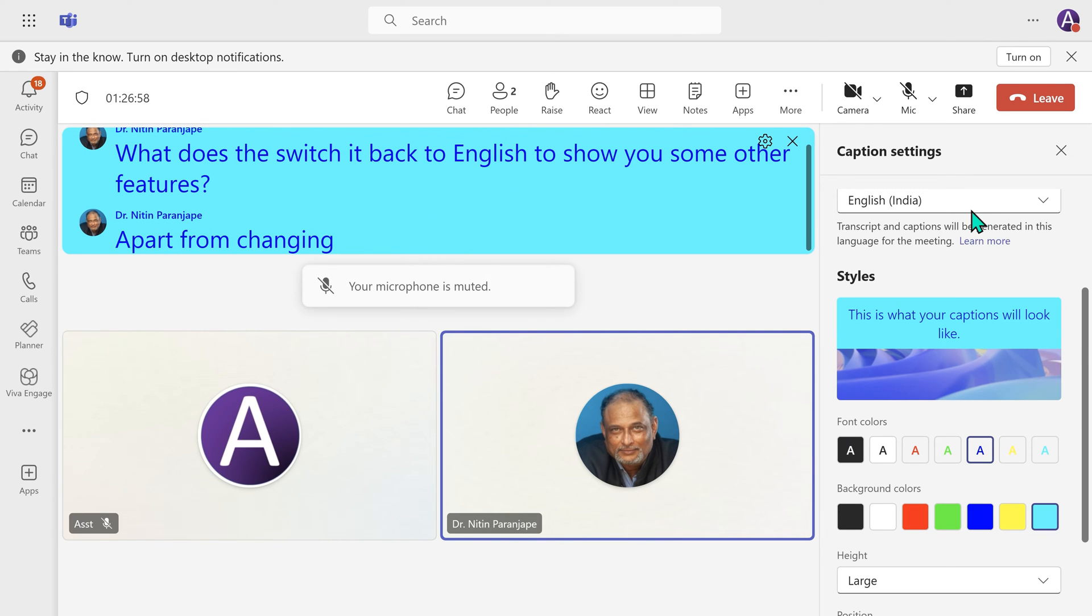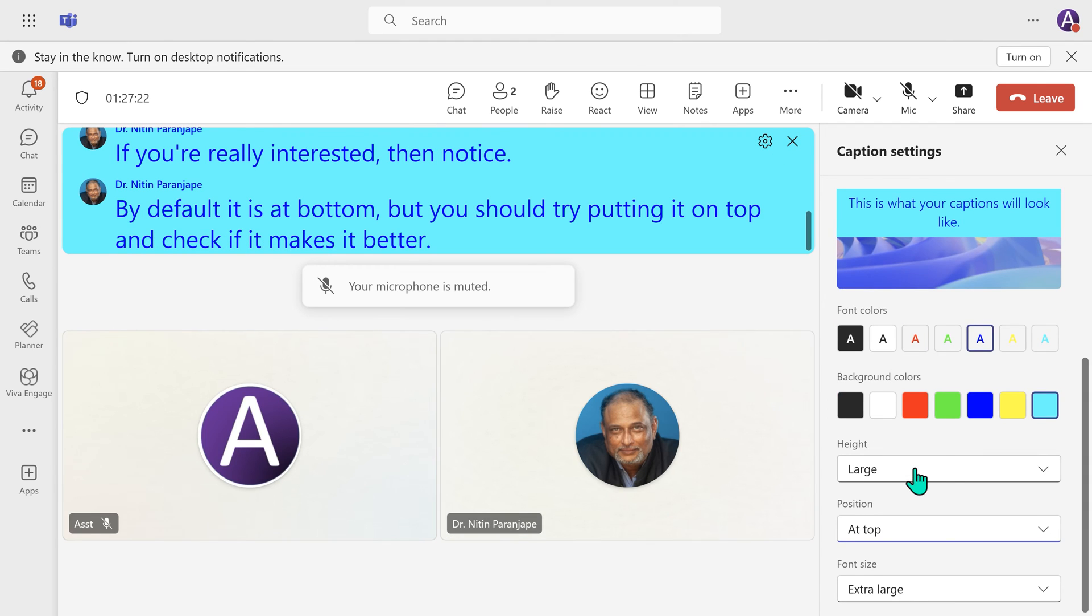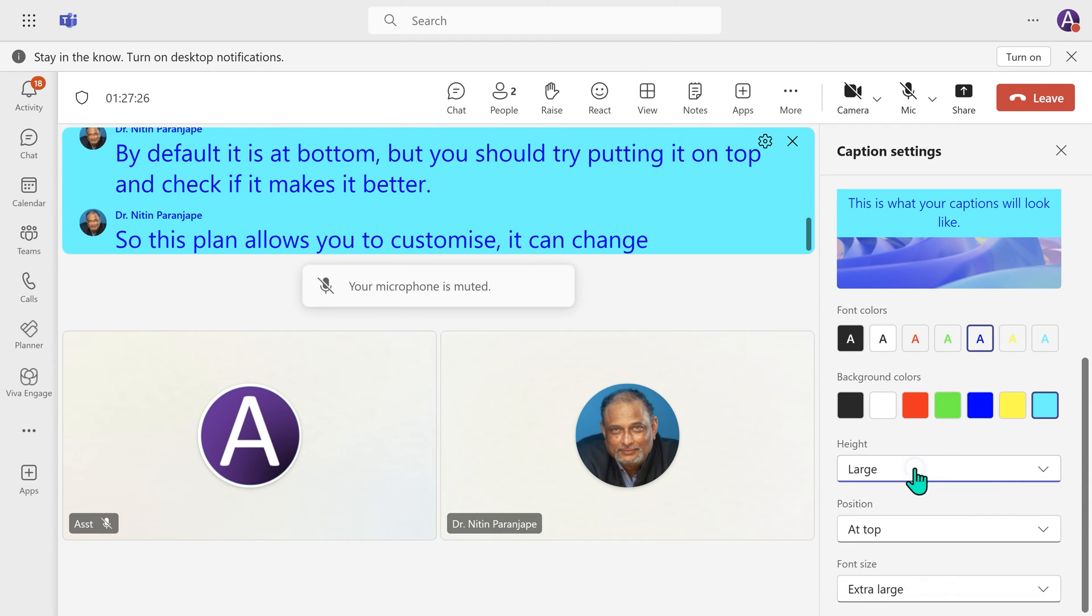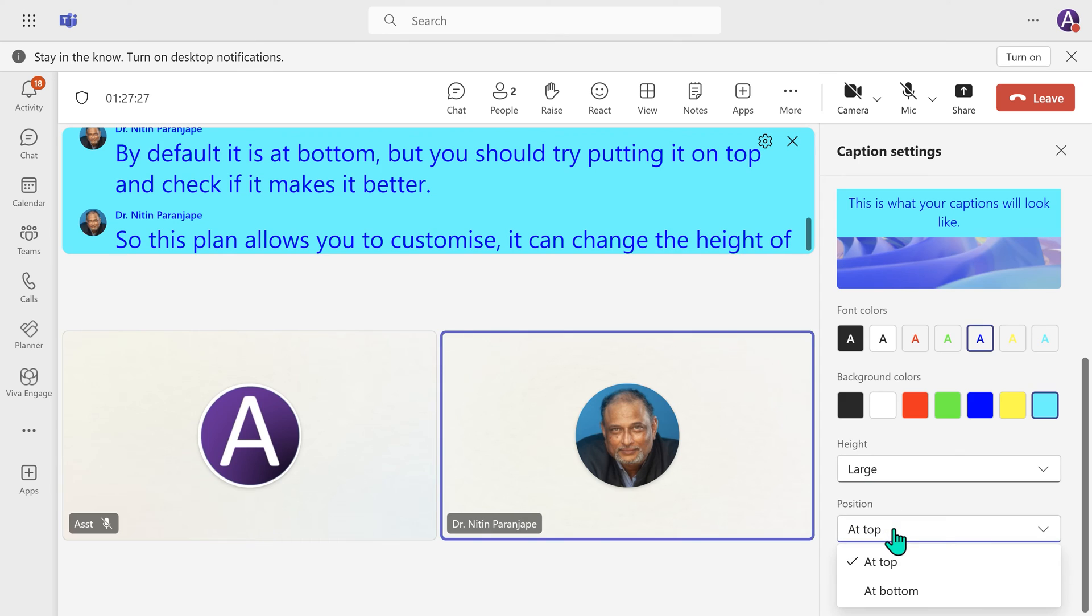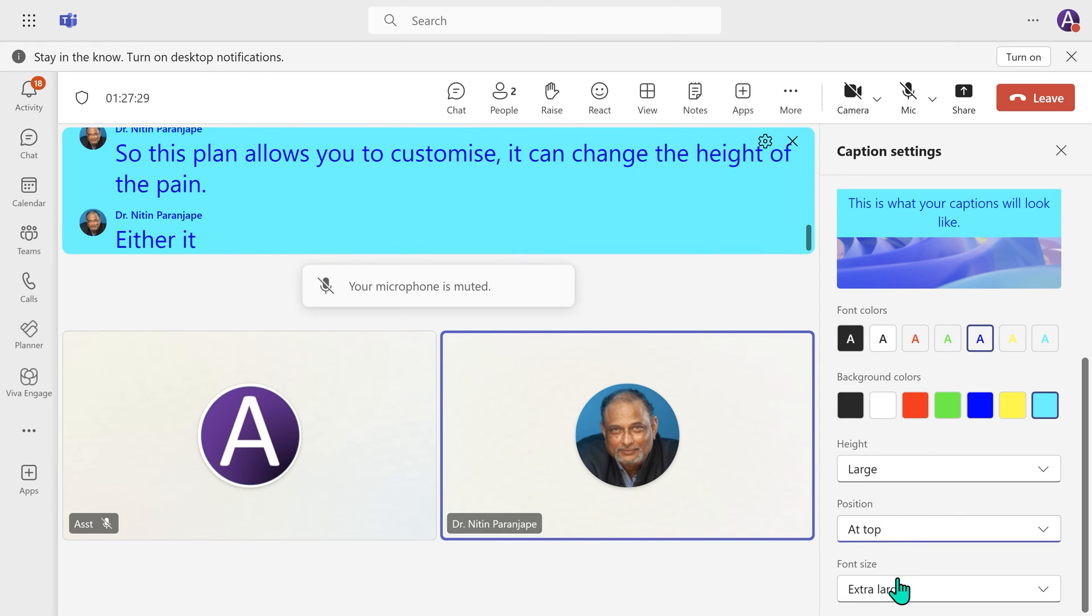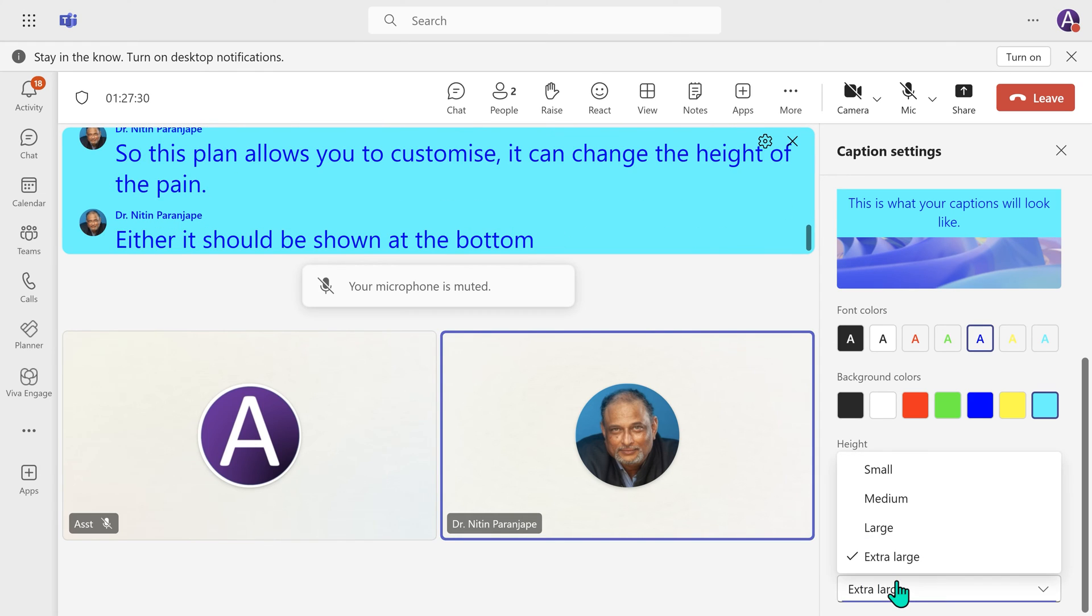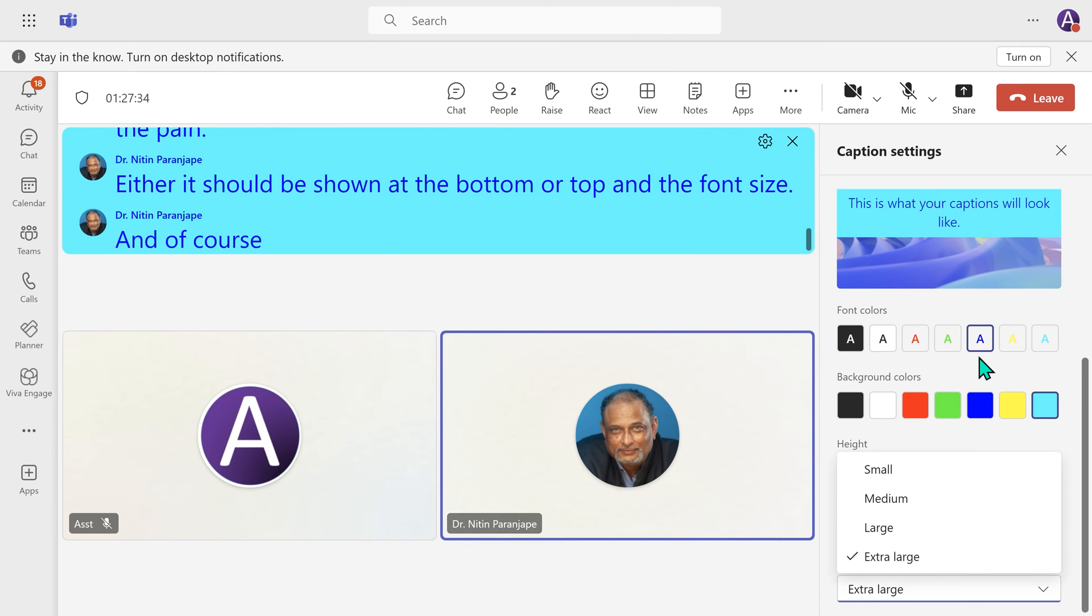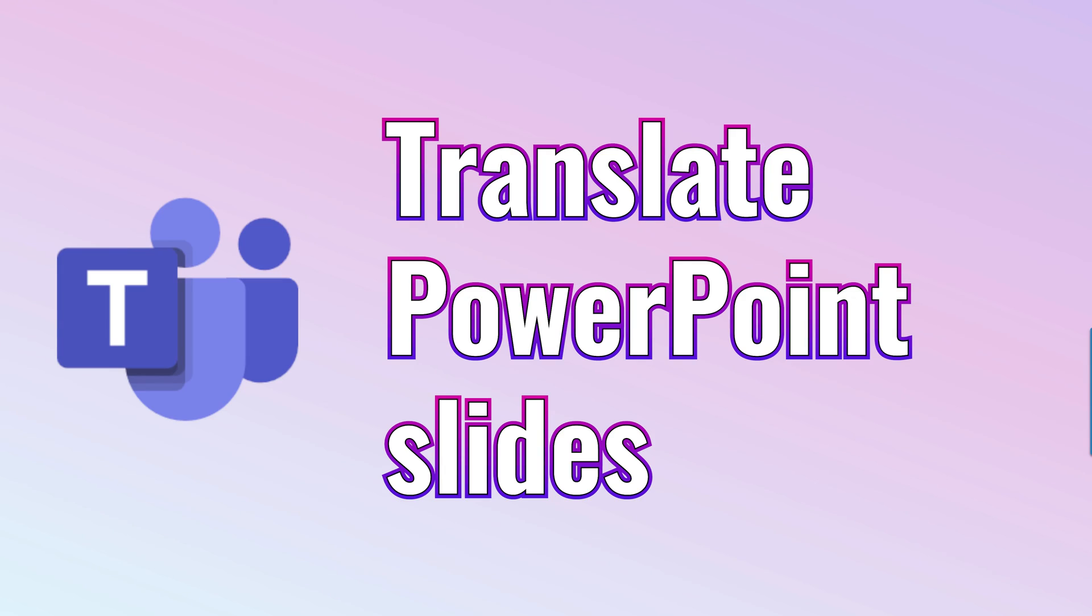Apart from changing the caption language, this pane allows you to customize. You can change the height of the pane, either it should be shown at the bottom or top, and the font size. And of course, the font background and font color.